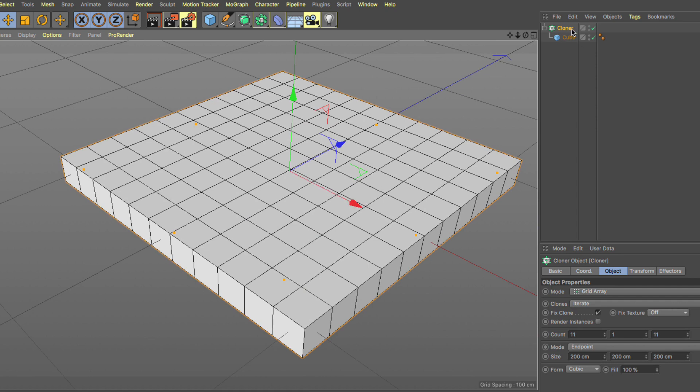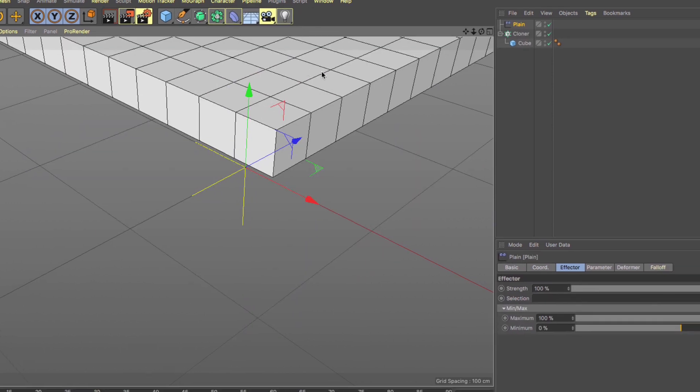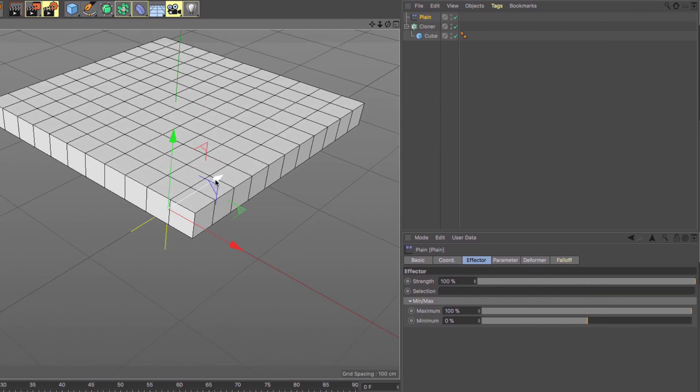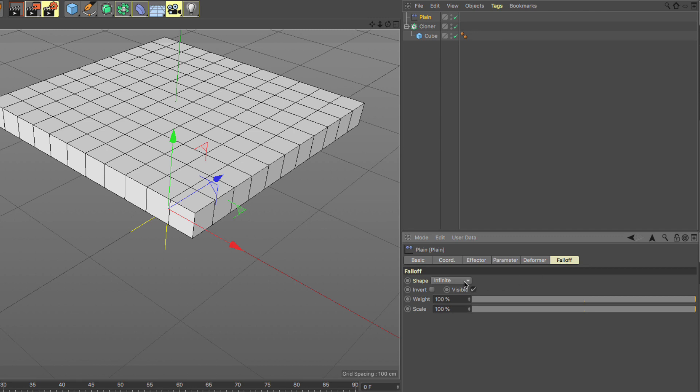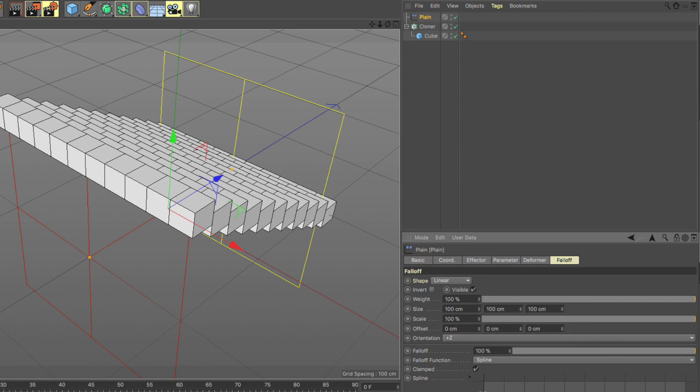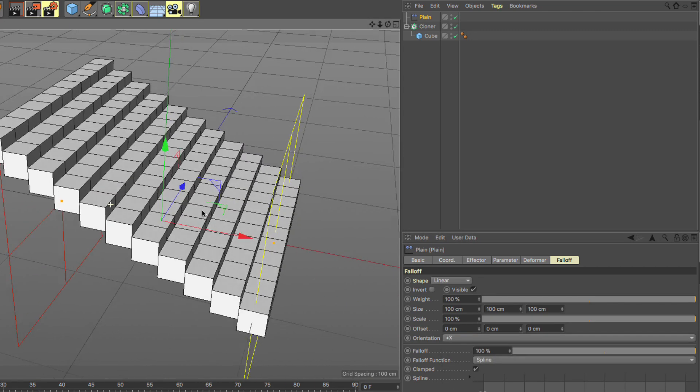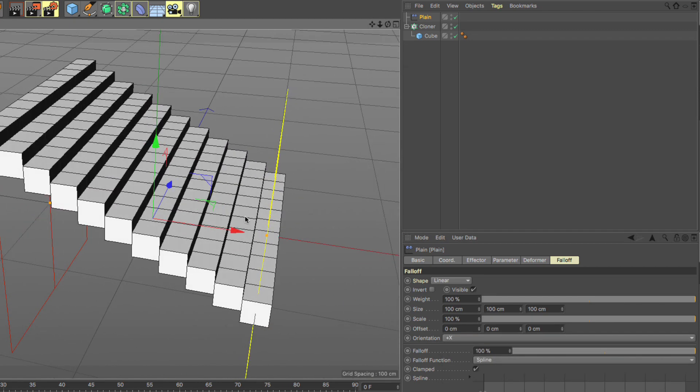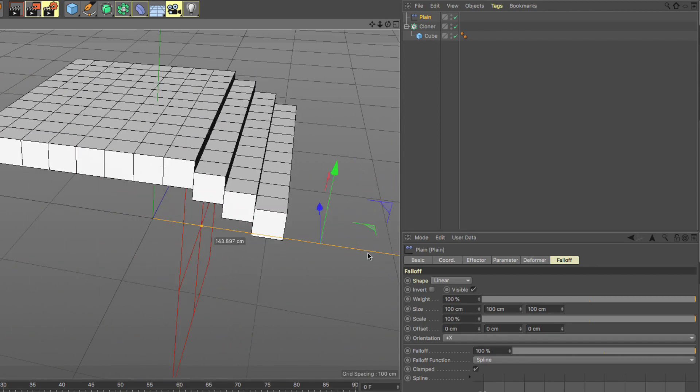Now with the cloner selected, I'm going to go to MoGraph effector and let's add a plane effector and you can see everything moved up because the value is 100 in the y. Let's go to the falloff, let's add a linear falloff, make sure that the falloff is set to 100% and the orientation is plus x.